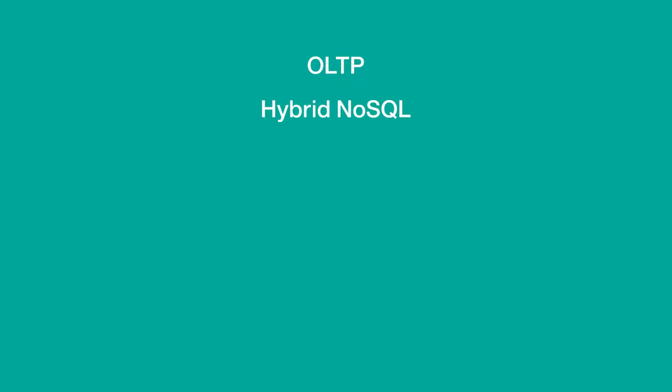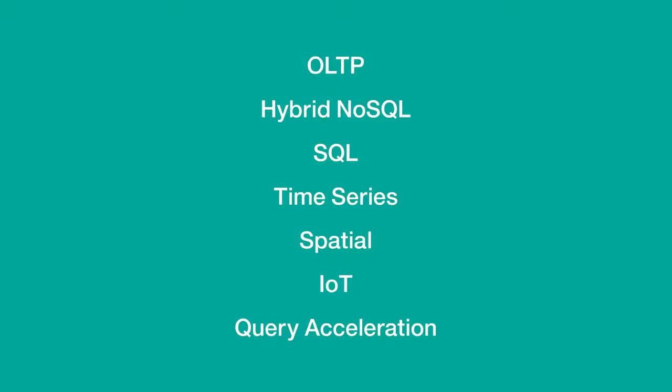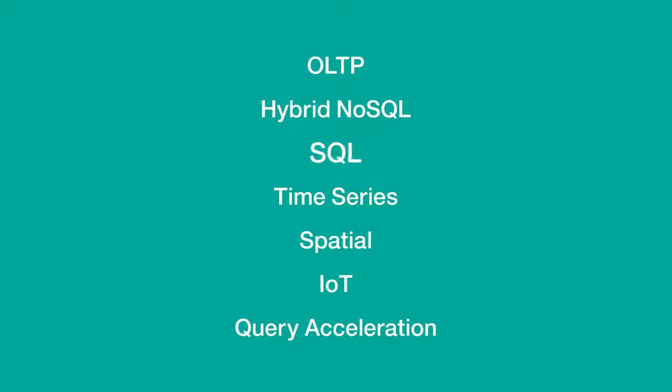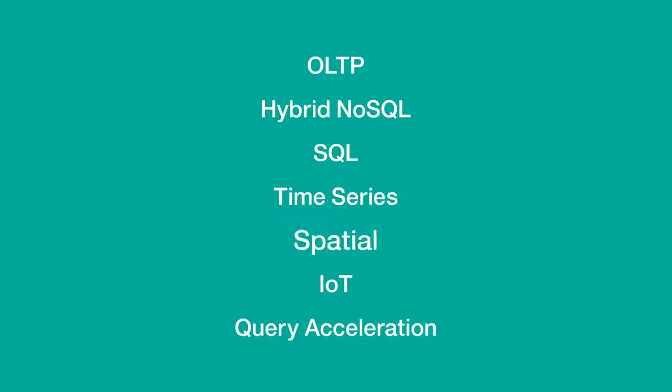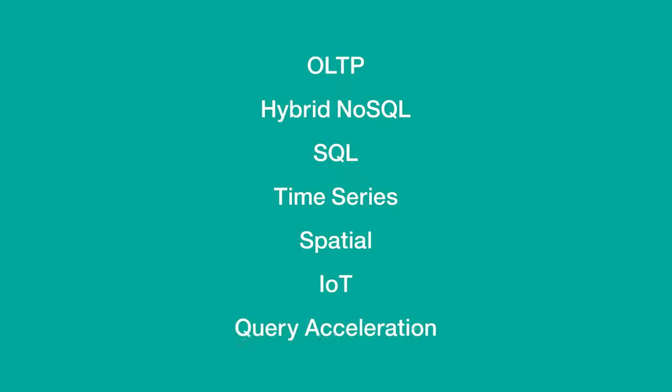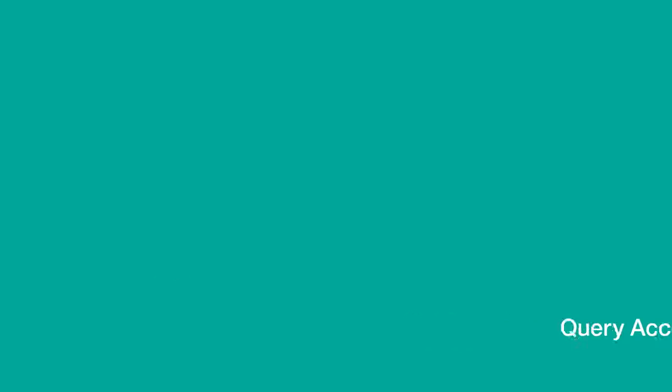So whatever your workload, it can be supported with full Informix functionality: OLTP, Hybrid NoSQL, SQL, Time Series, Spatial, IoT, and Query Acceleration via IWA, Informix Warehouse Accelerator.